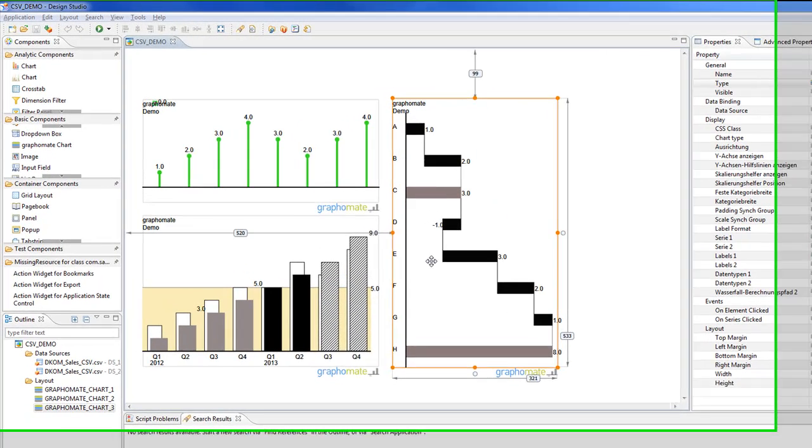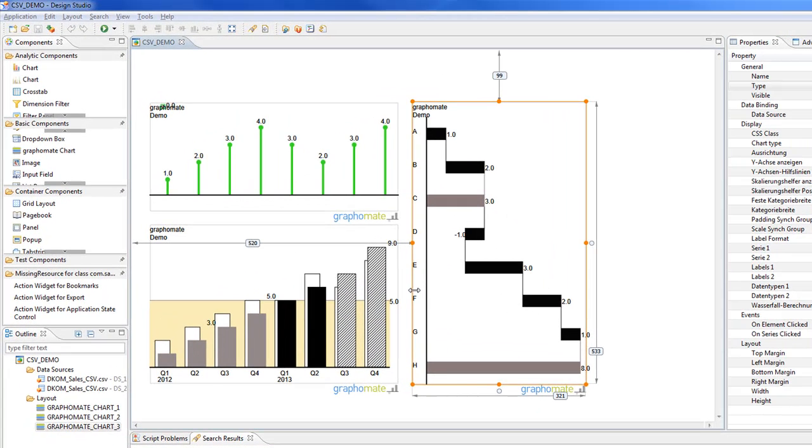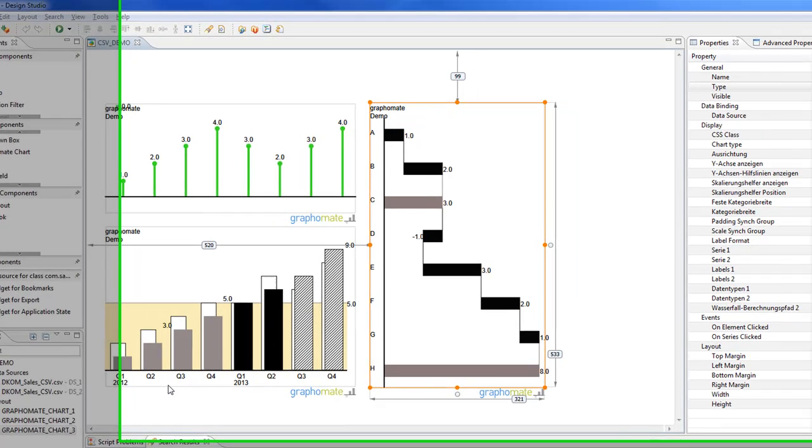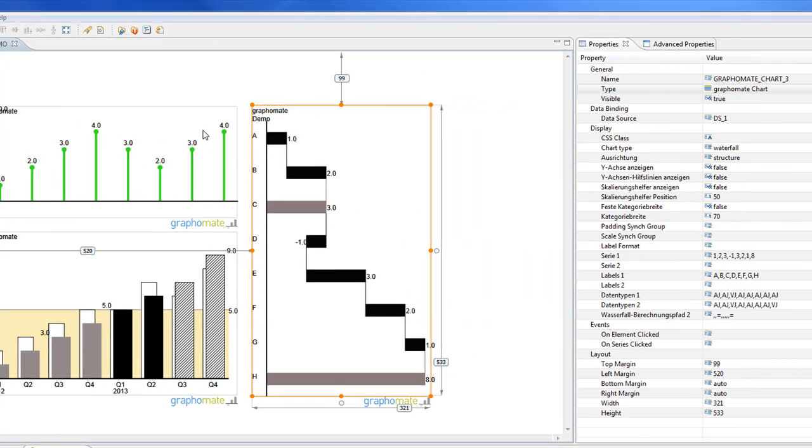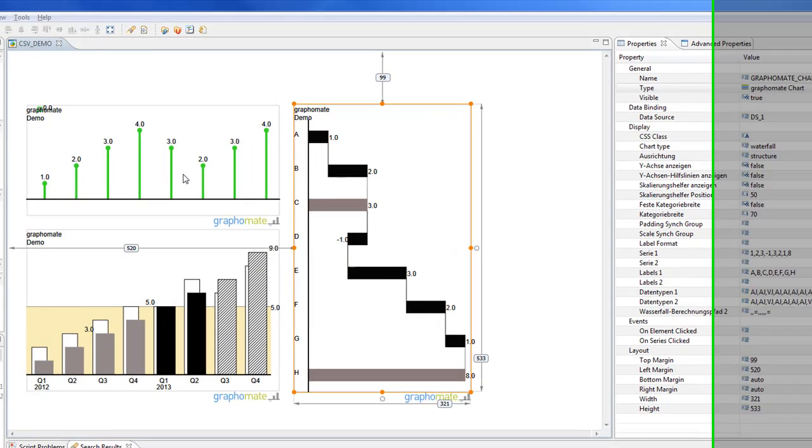So let's switch to Design Studio, which is seen here. On the left, all the components you can use to build dashboards and the outline, which shows the components you just used, the canvas in the middle of the screen and the properties at the right.